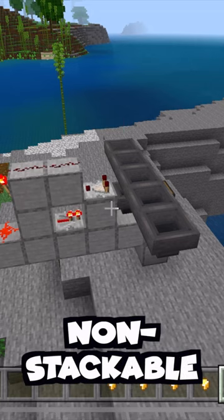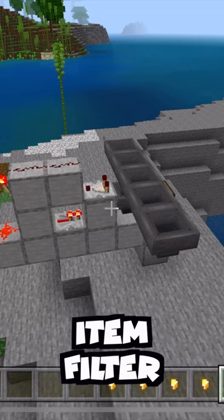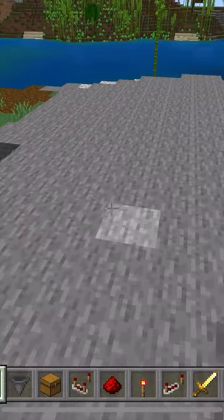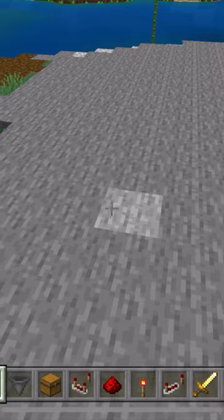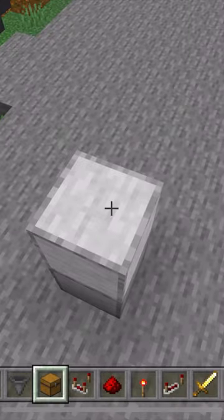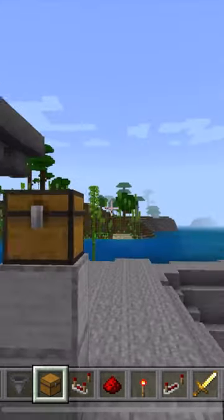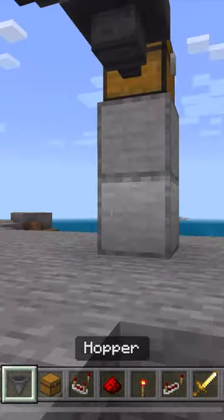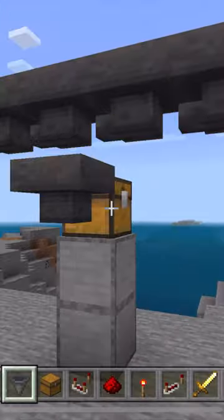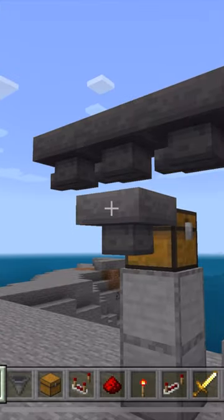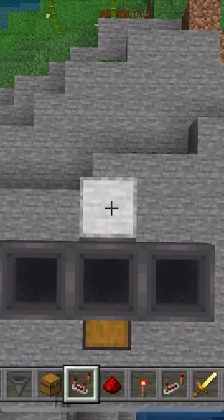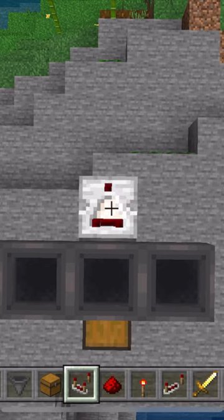How to make a non-stackable item filter. Right under your hopper line and right in front of it, place a container of your choice. Place a hopper going into that container. Place a block behind that hopper, then place a comparator facing out.